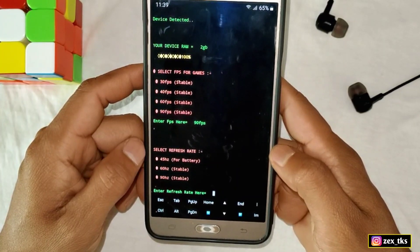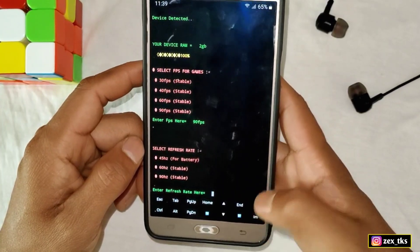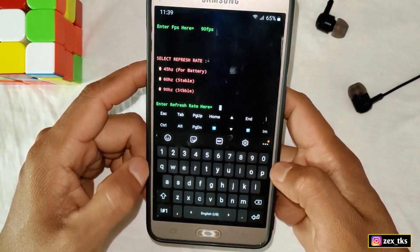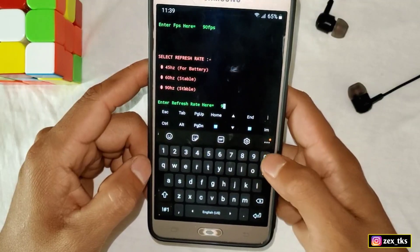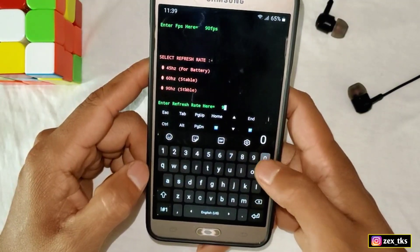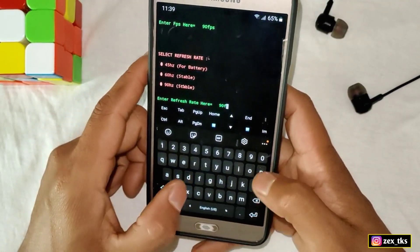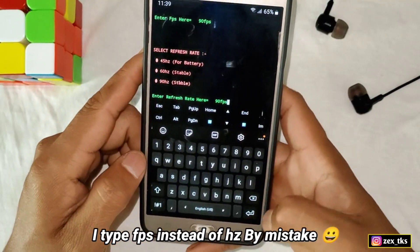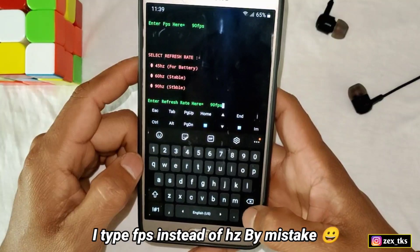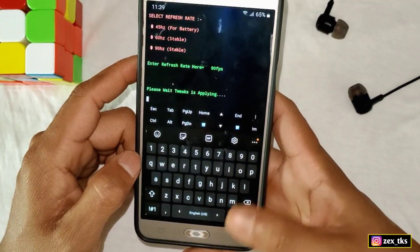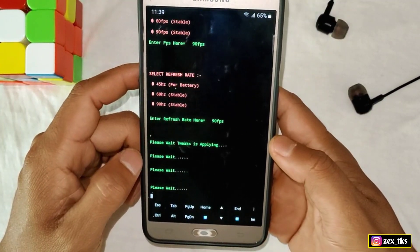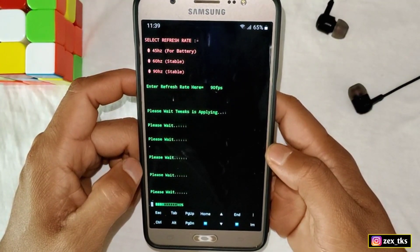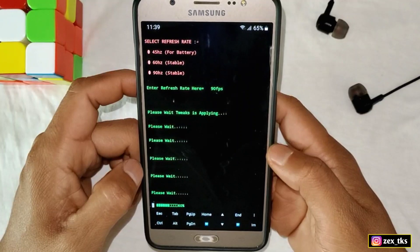Here again, same process, but here select the refresh rate. Note that 45Hz is only for battery backup — it will improve your battery performance. I'm selecting 90Hz; you can select any refresh rate according to your device. After adding the refresh rate, hit the Enter button again. The script is applying, so please wait until the applying process is completed.